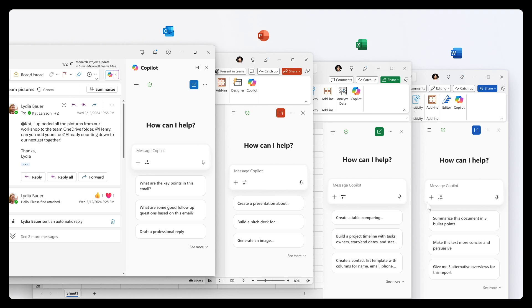And while the base Copilot chat is included at no additional cost, Microsoft 365 Copilot license users can unlock advanced features according to that announcement.